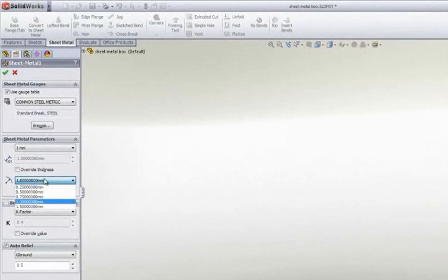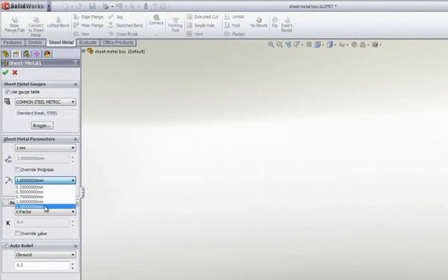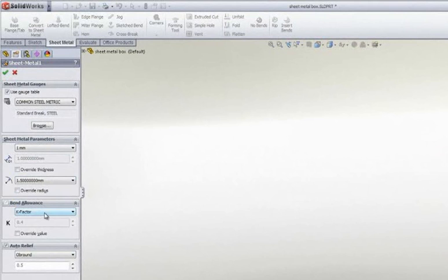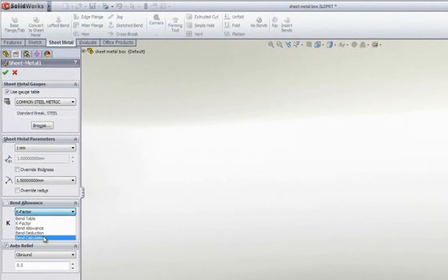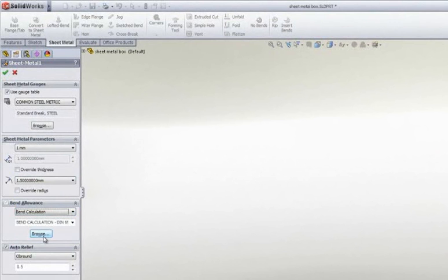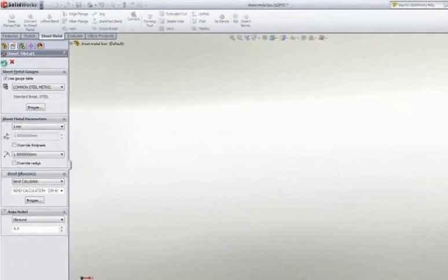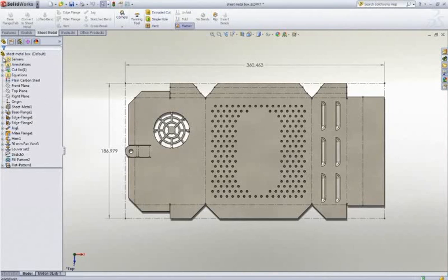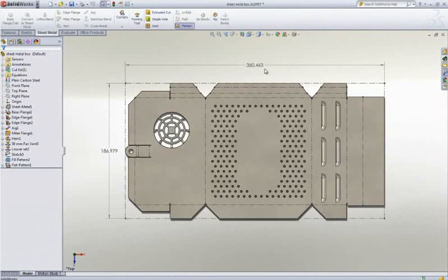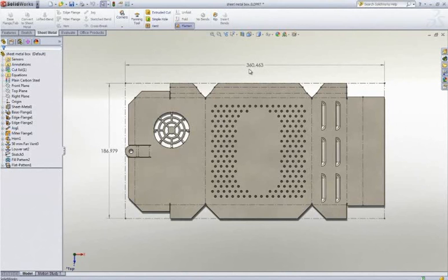But what about changes? Let's change the default bend radius and also change the way SolidWorks determines the developed shape. Flat patterns can be calculated by using a bend table, k-factor, bend allowance, bend deduction, or bend calculation. Bend calculation tables are very important as you can define different angular ranges, assign equations to those ranges, and calculate the developed length of the part. Changing the way bends are calculated changes the blank size. It's now a small but significant one millimeter shorter.